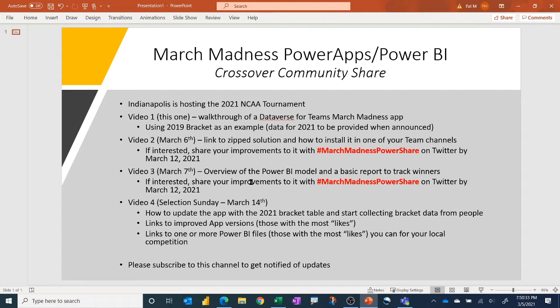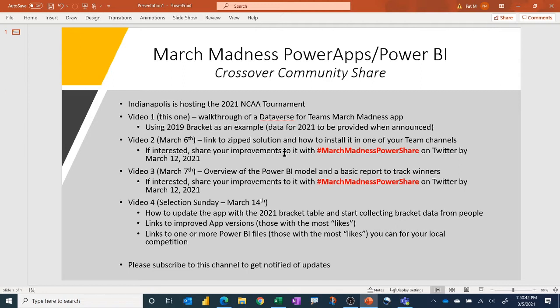On Twitter, we'll share the one that gets the most likes. So again, I often see some gap between sort of the Power BI community and the Power Apps and Flow communities, and I'm kind of hoping this helps. And again, it's not a competition, but it's sort of a crossover share event.